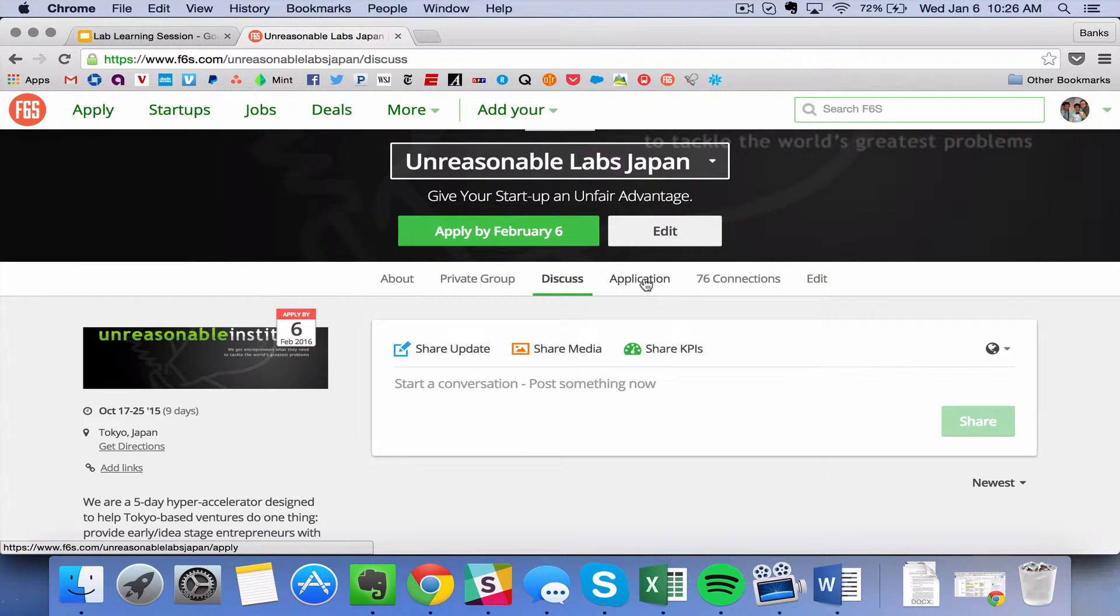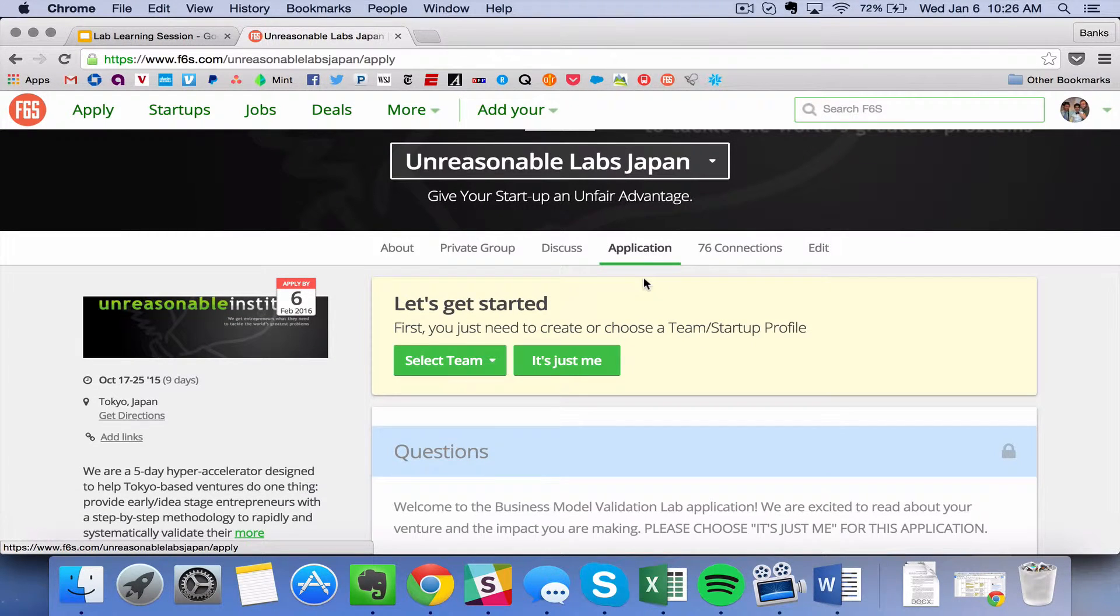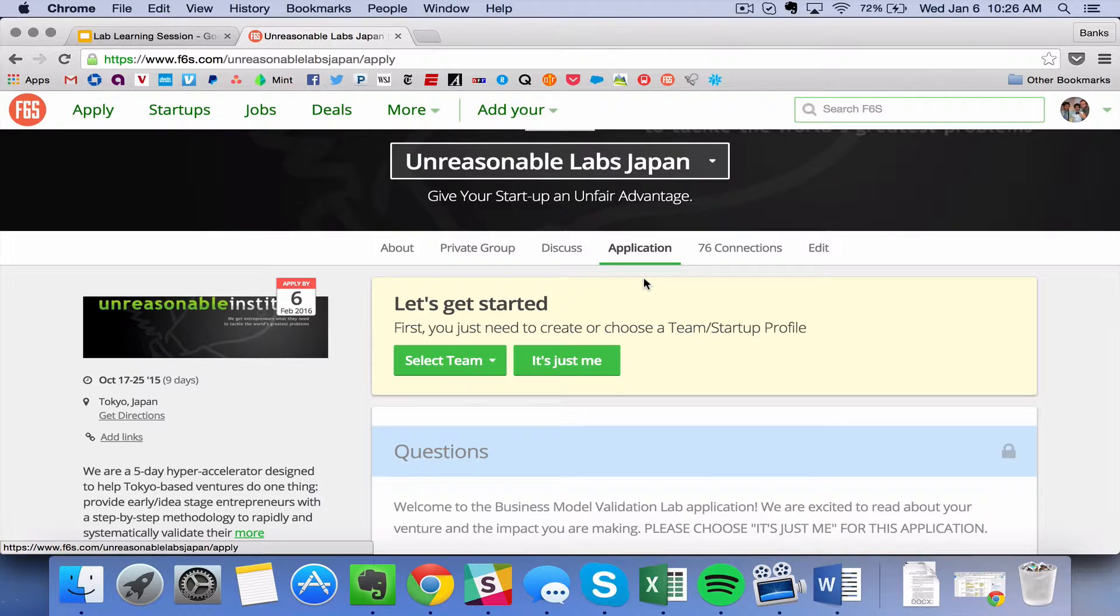And most importantly, there's the application itself. The application itself is pre-filled in by us at Unreasonable Headquarters and it's simply up to you to edit our pre-filled application and make changes to the application questions. We put in questions that we have used for years and that are very effective for the labs that you'll be running, but again, it'll be up to you to adapt this.